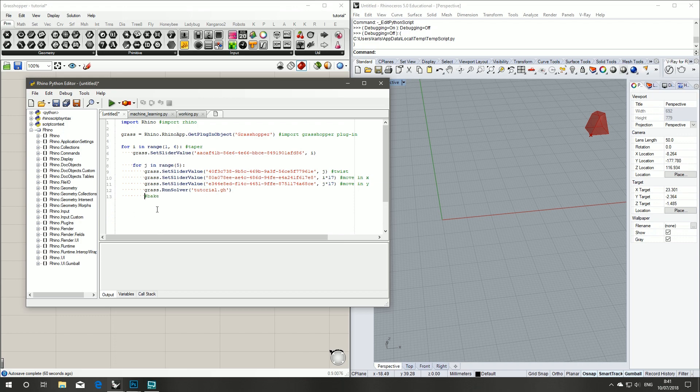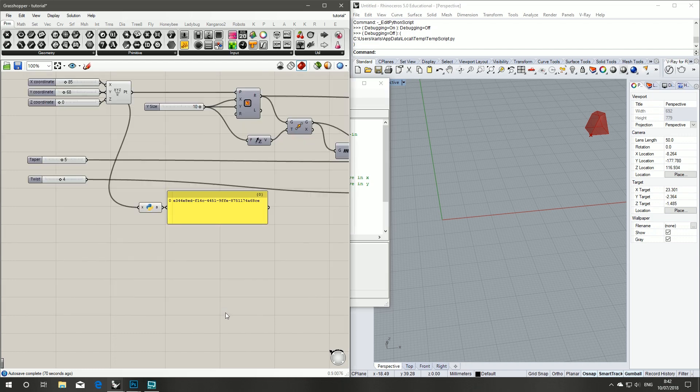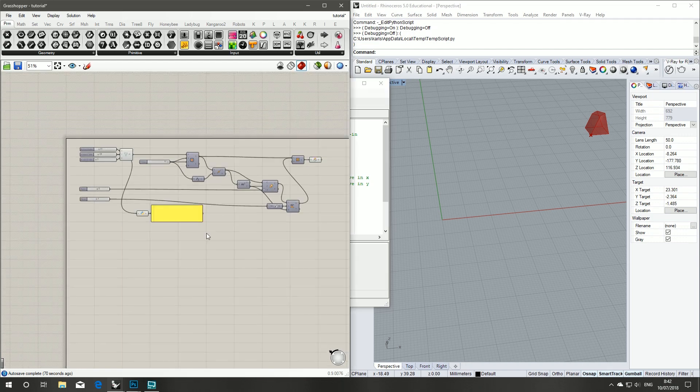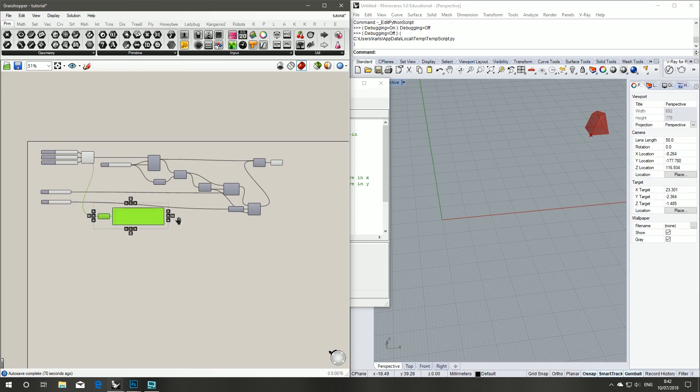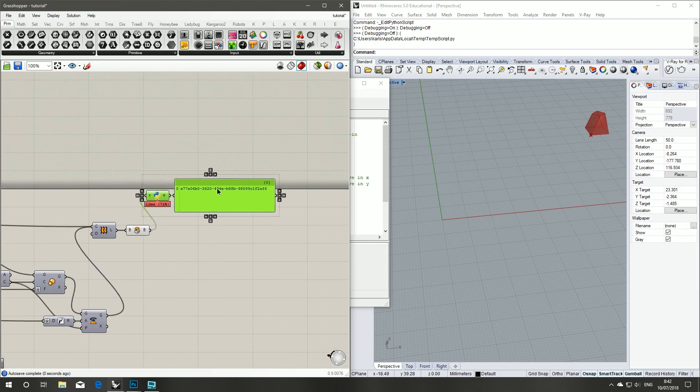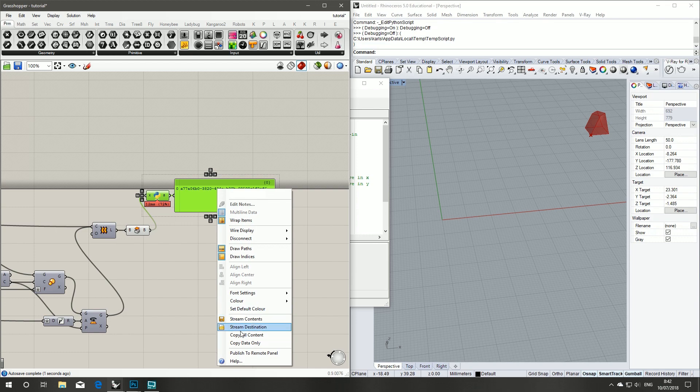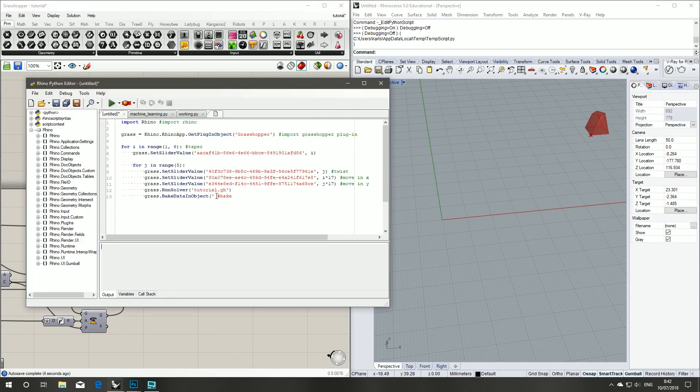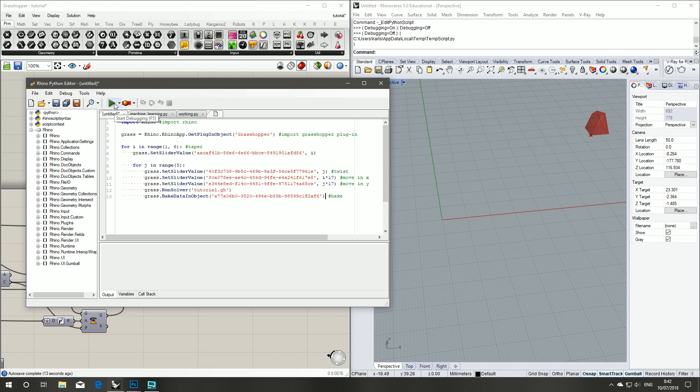So our last step we have is that we want to bake. So to bake we're going to again reference our Grasshopper document, bake data in object, and all that requires is the ID, and for that we're going to give it our capped surface.